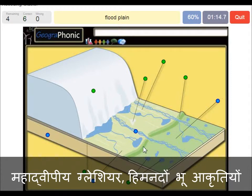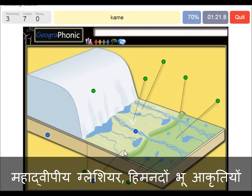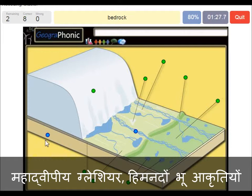This area outward of the push moraine is the flood plain. You also have little round hills in this area which are called kames. This area here is bedrock, and here we see a braided stream of meltwater.